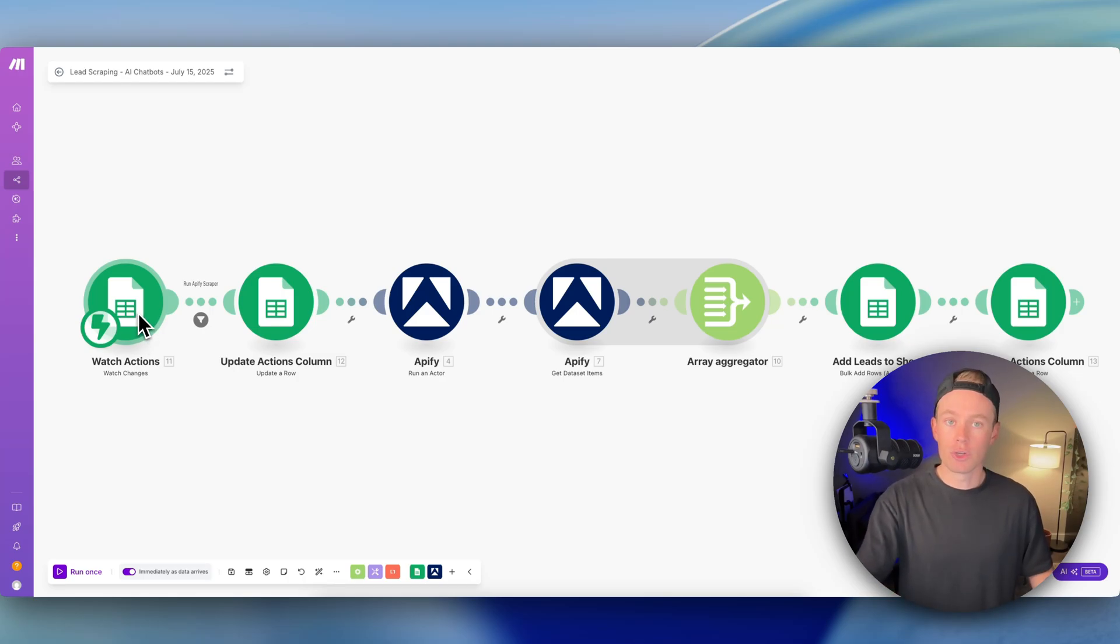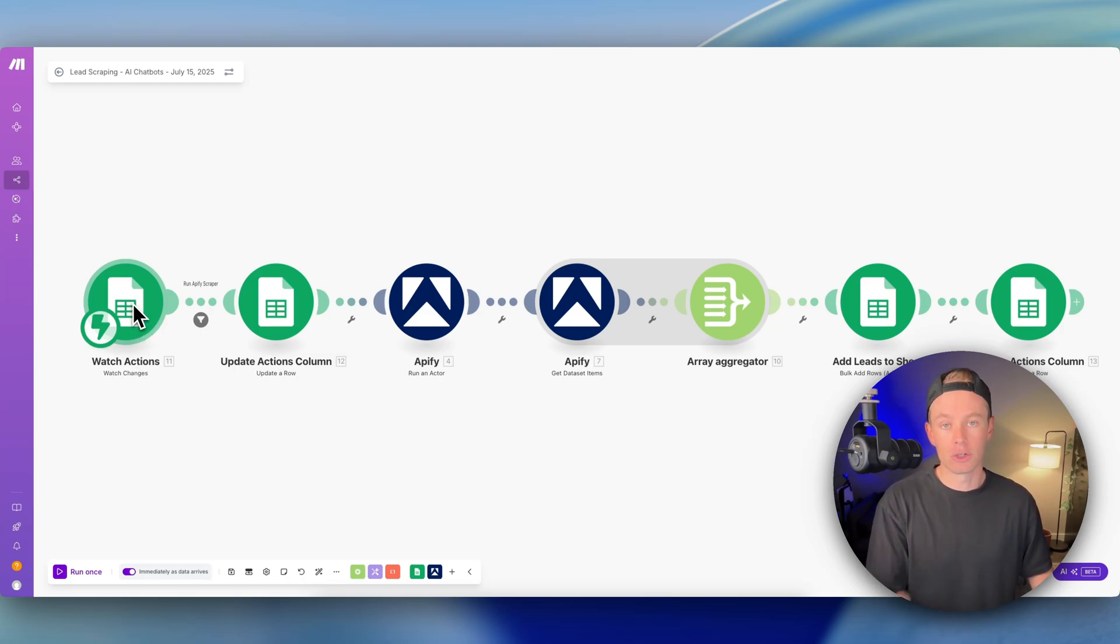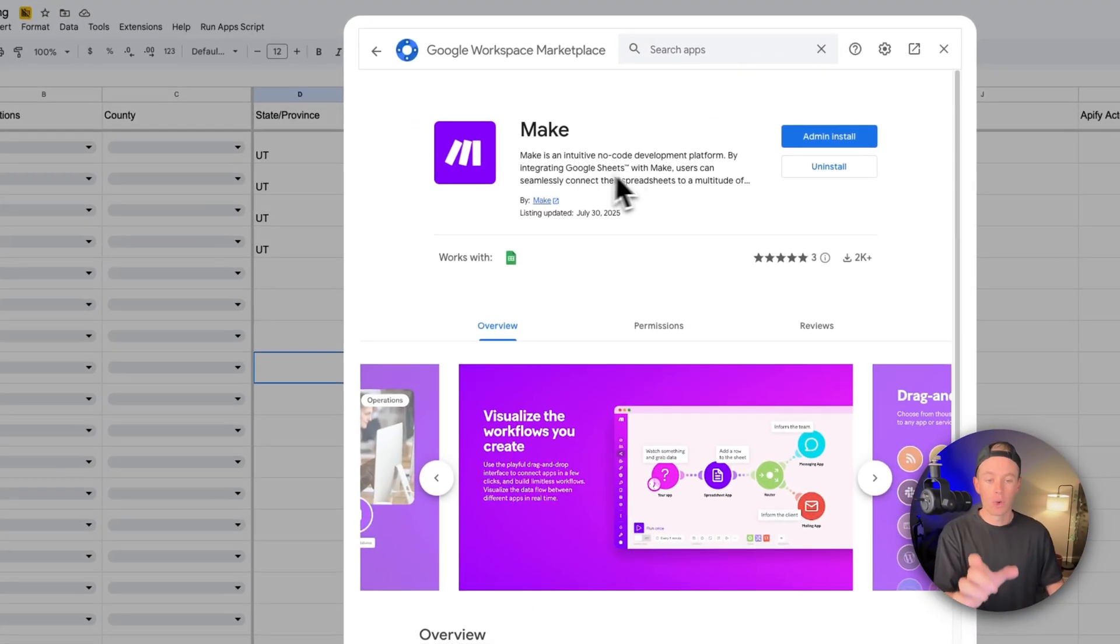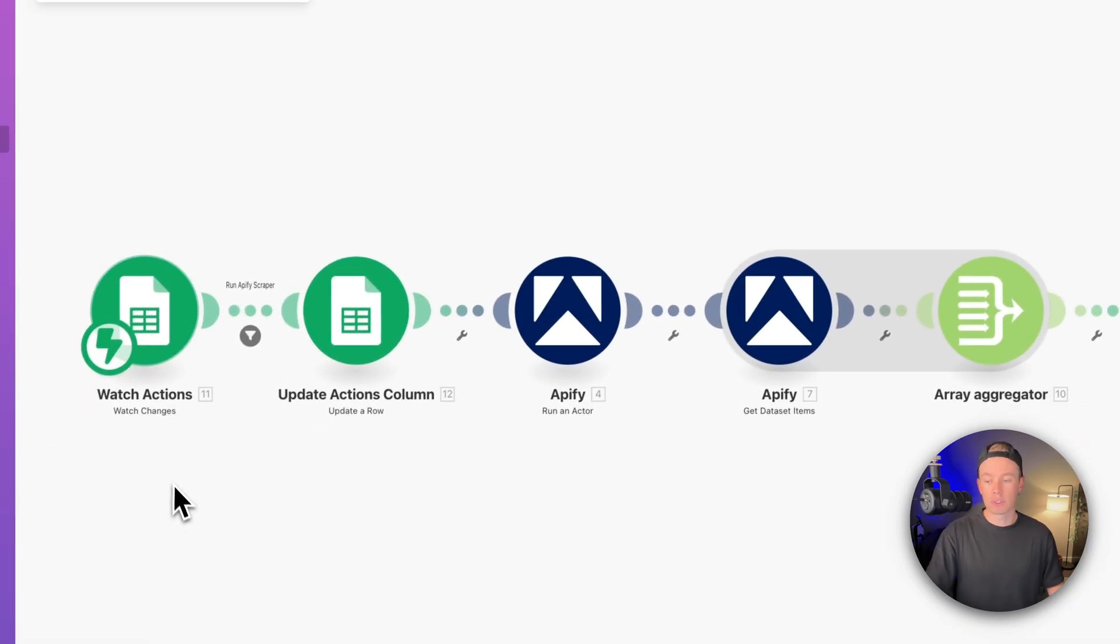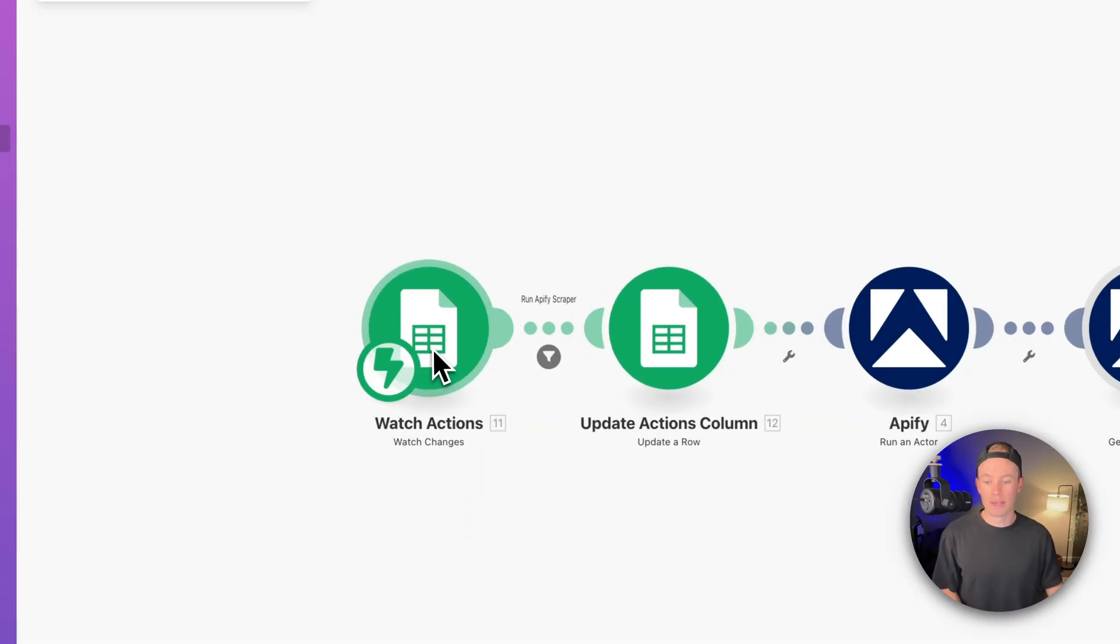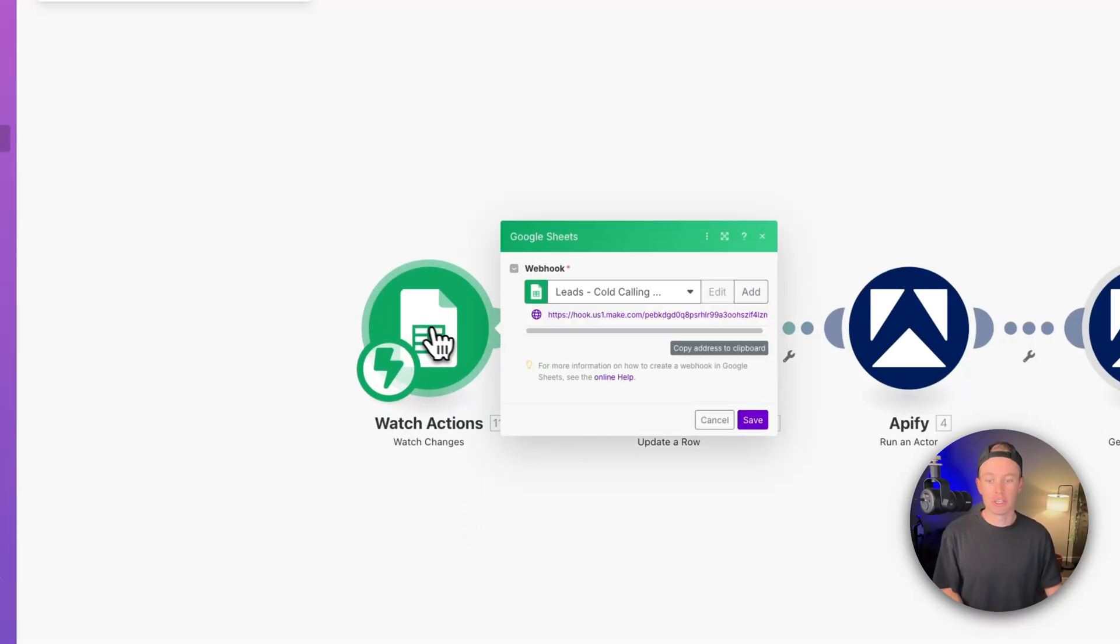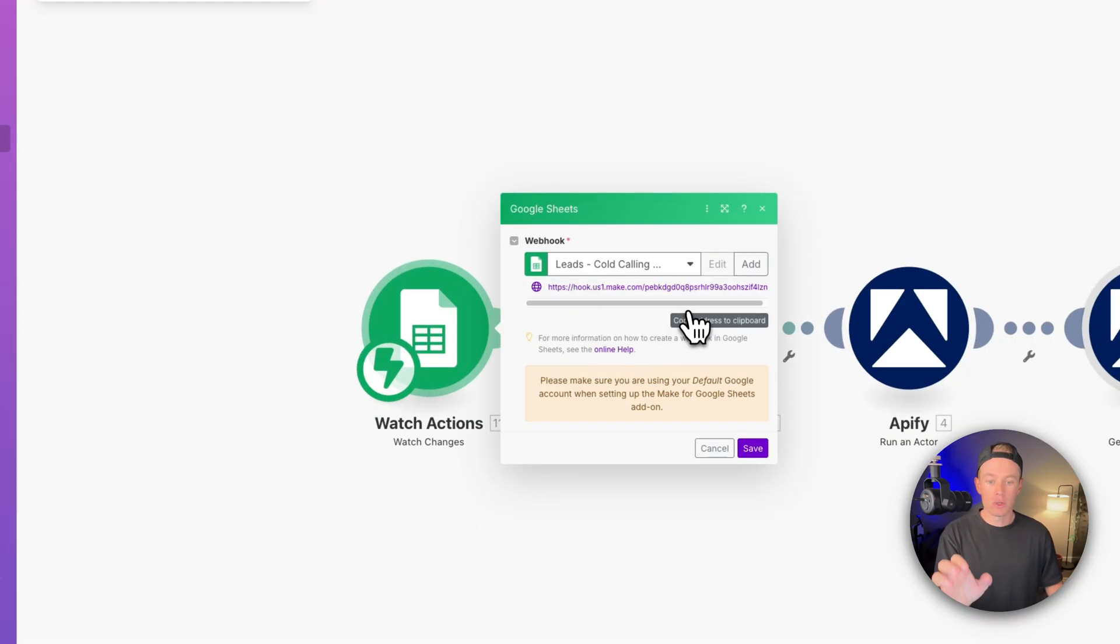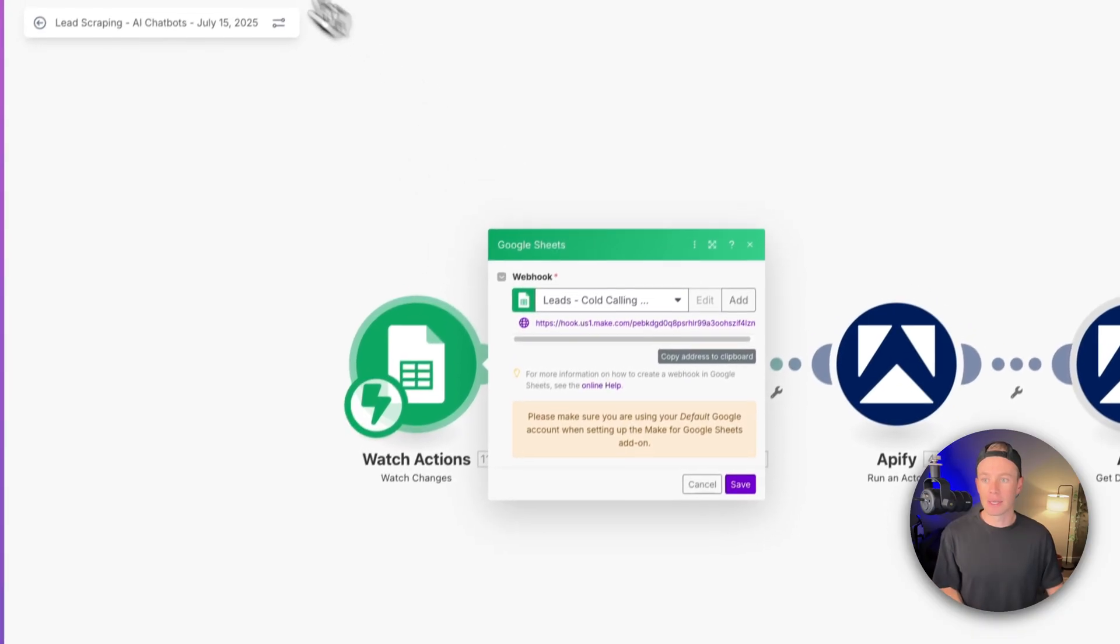What's up guys, today I want to show you how you can use the new Make extension in the Google Workspace marketplace. This is specific for Google Sheets. You hook it up to this watch actions watch changes module which spits out a webhook for you. You copy and paste that over into your Google sheet.